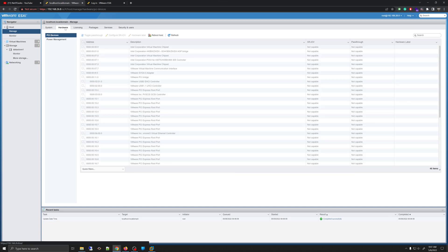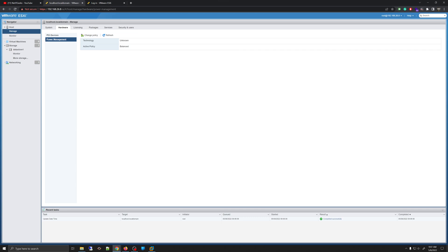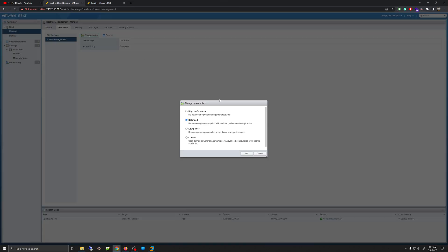If you click on Hardware, you'll see all the options for your hardware and you'll have some options on power management. You can change the power management policy to high performance, balanced, low power, or custom. You can read what each option does and choose whatever works for you.